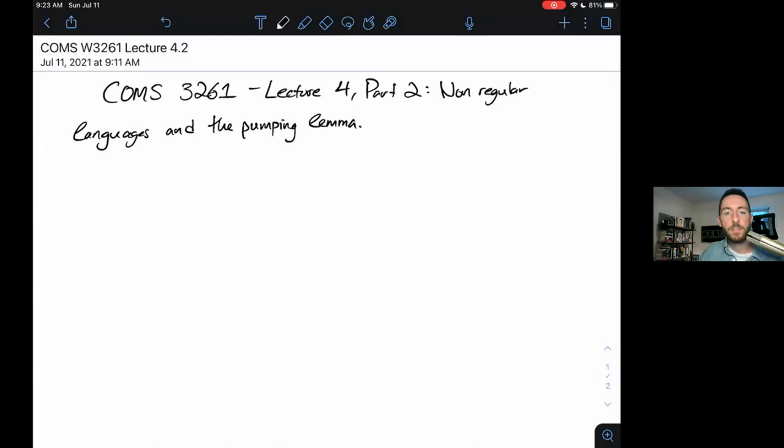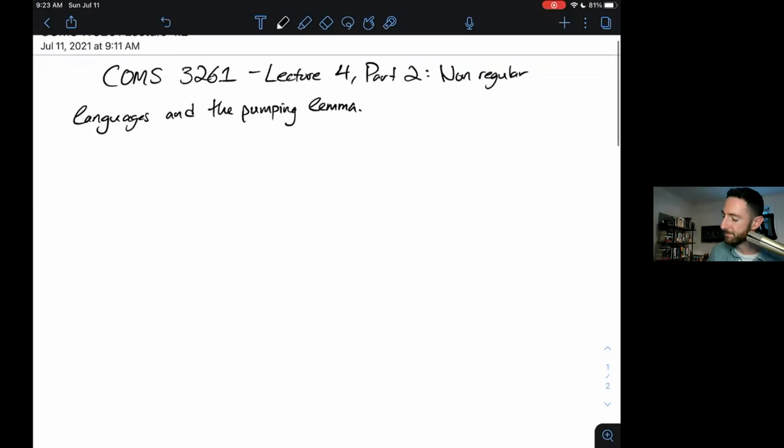So, up until this point, we have been talking about regular languages — things that can be recognized by our DFAs or our NFAs or put into a regular expression — and now we're finally going to go beyond.